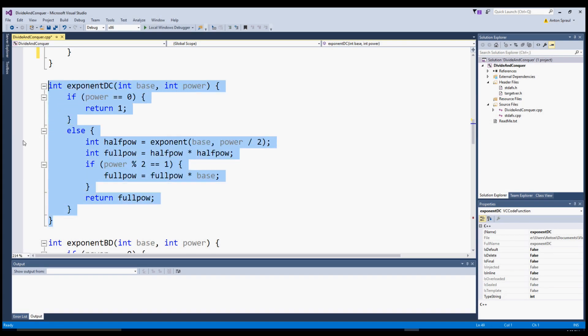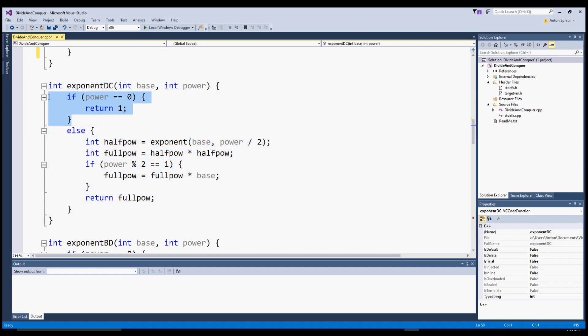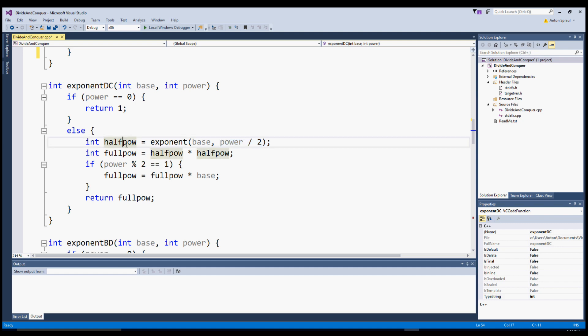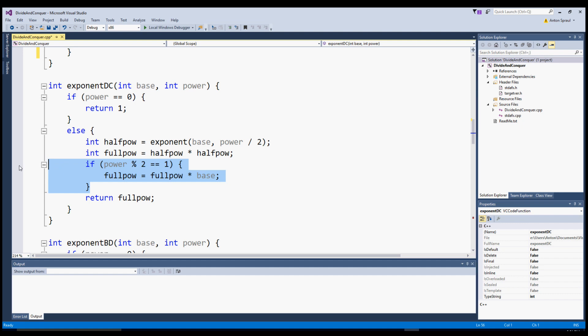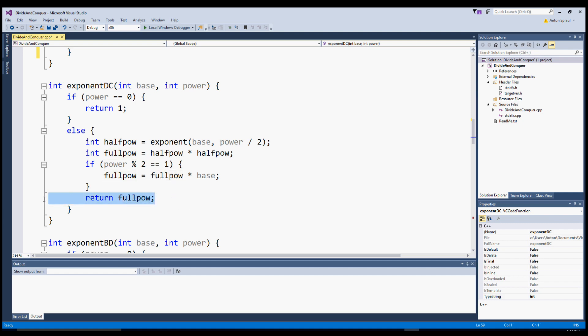Here's a function implementing that idea. If power is 0, we immediately return 1. Otherwise, we make a recursive call passing power divided by 2 as the second argument, store that result in half_pow, then multiply it by itself and store it in full_pow. We then check whether the power is odd, and if it is, we do an extra multiplication by the base — like multiplying 3 to the power of 3 by itself times 3 to get 3 to the power of 7. Then we return full_pow.